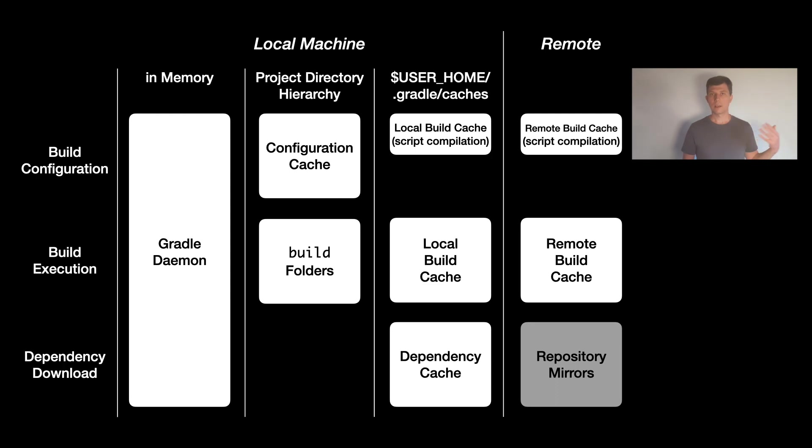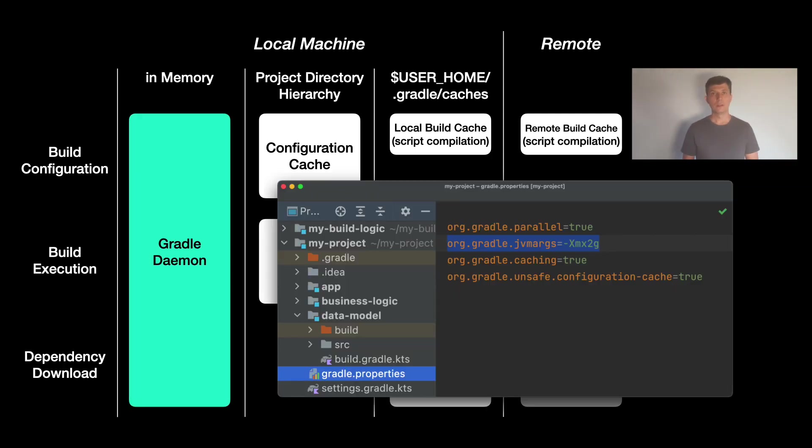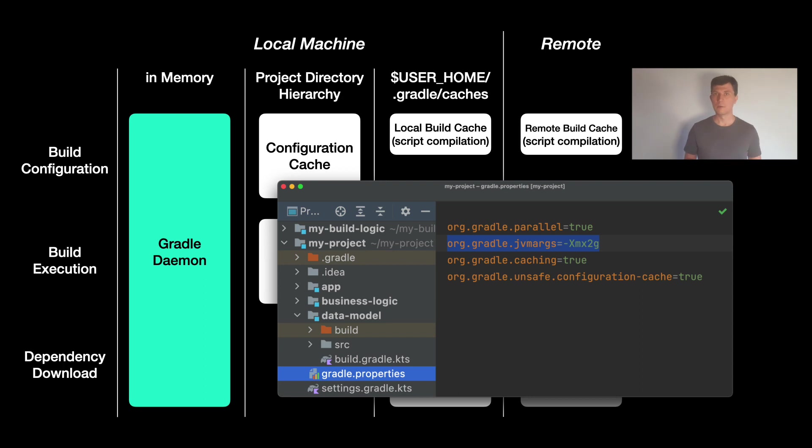Let's start again on the left side with the memory caching. The only thing that needs to be configured here is the memory available to the Gradle daemon. Because obviously to do the memory caching, memory is needed.